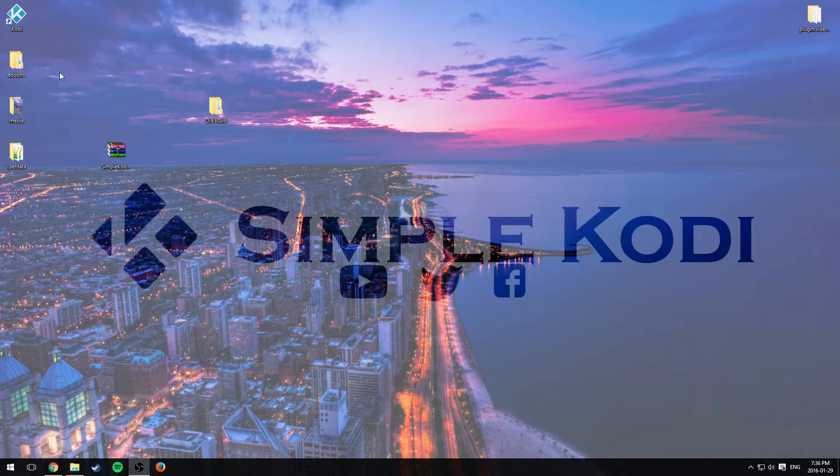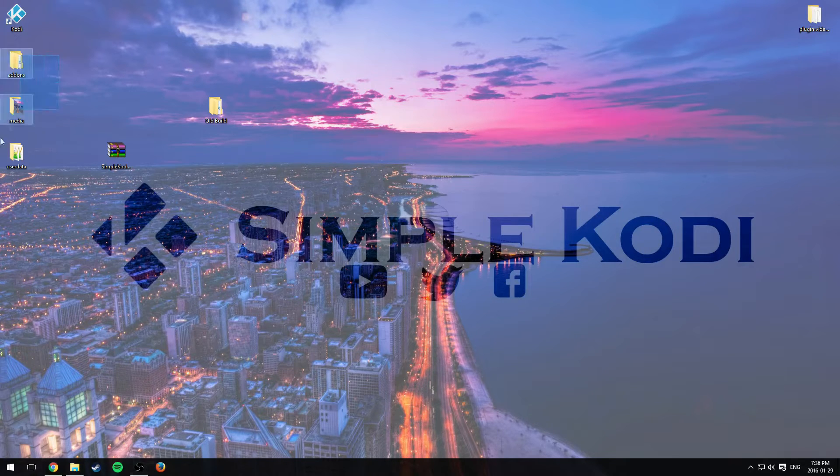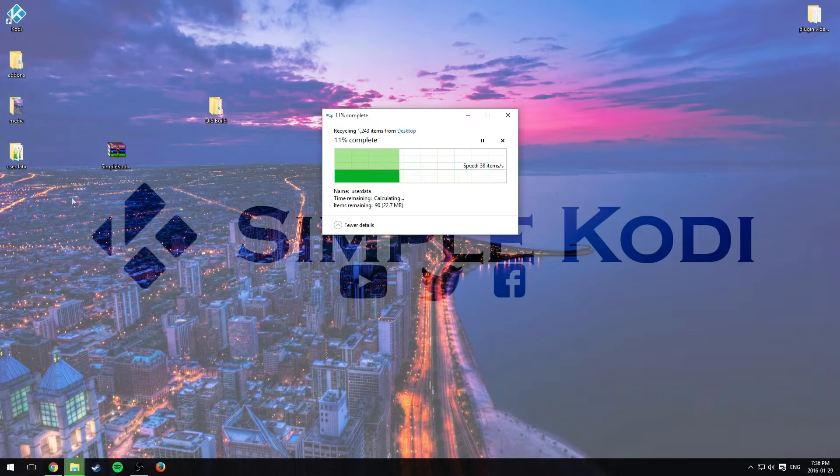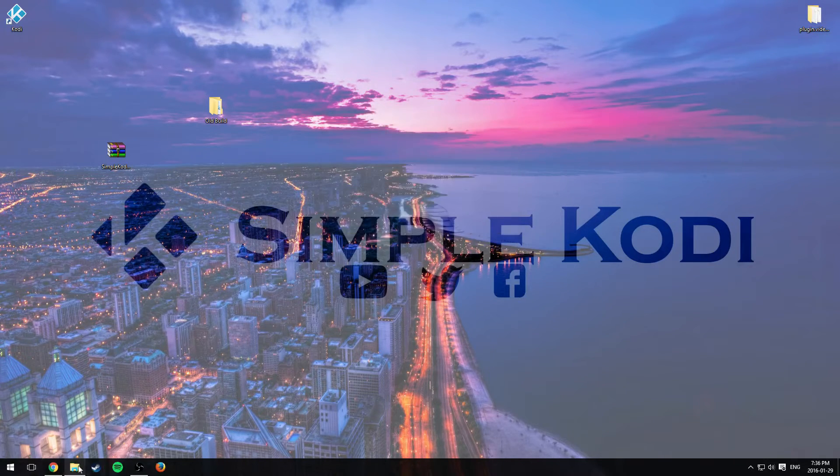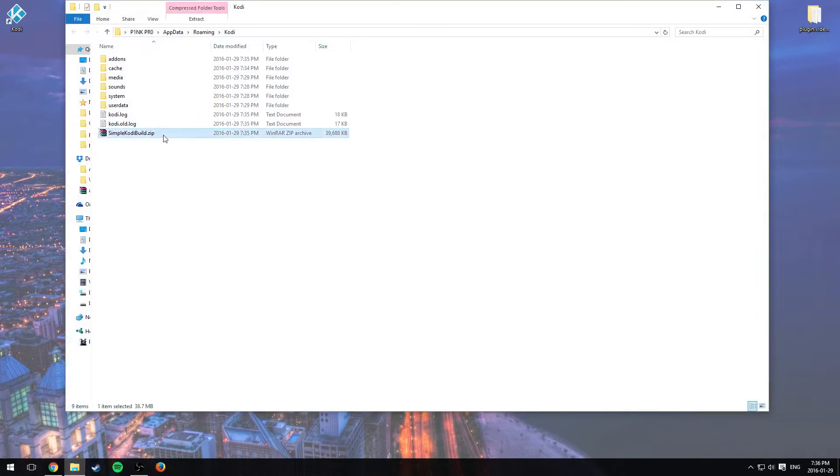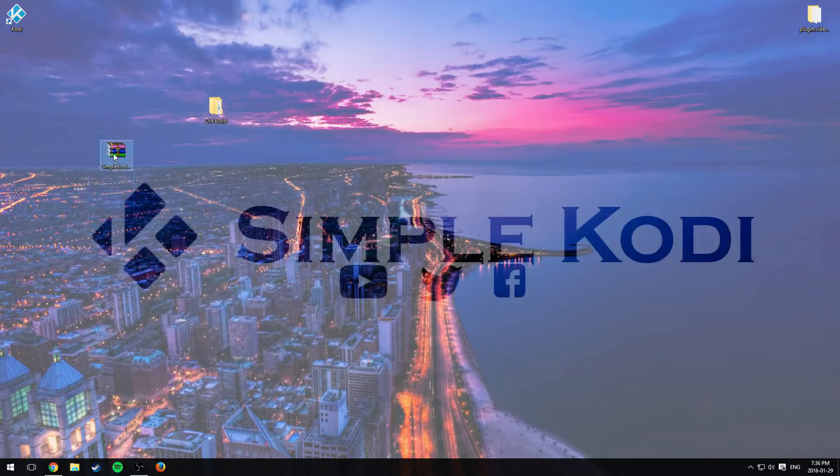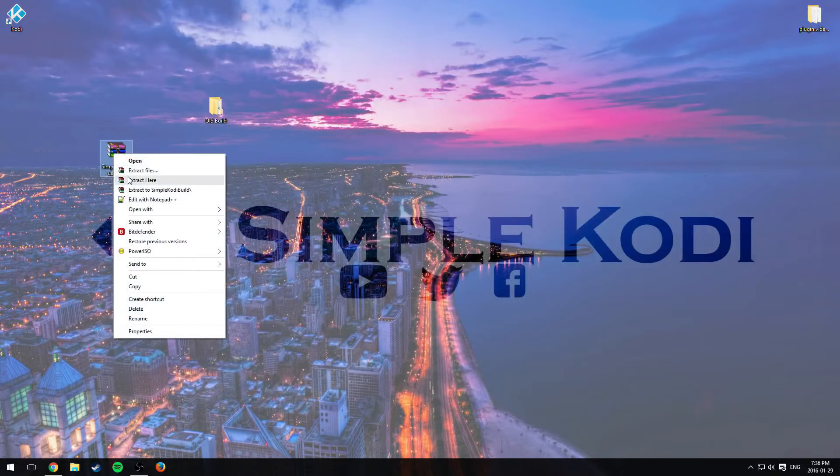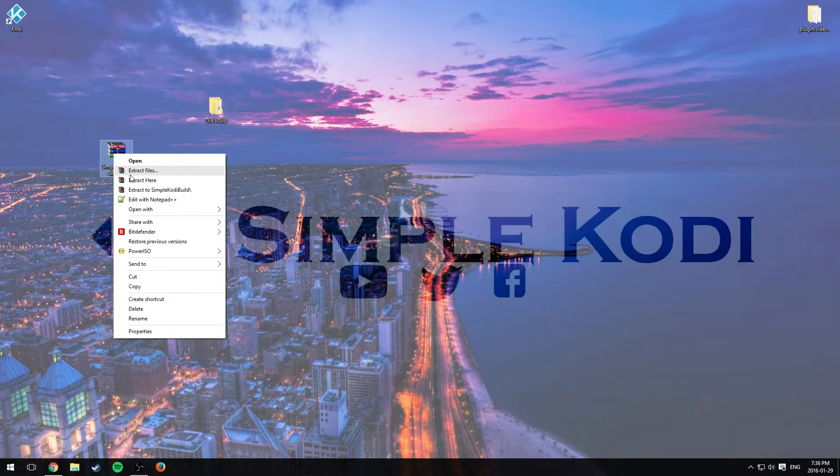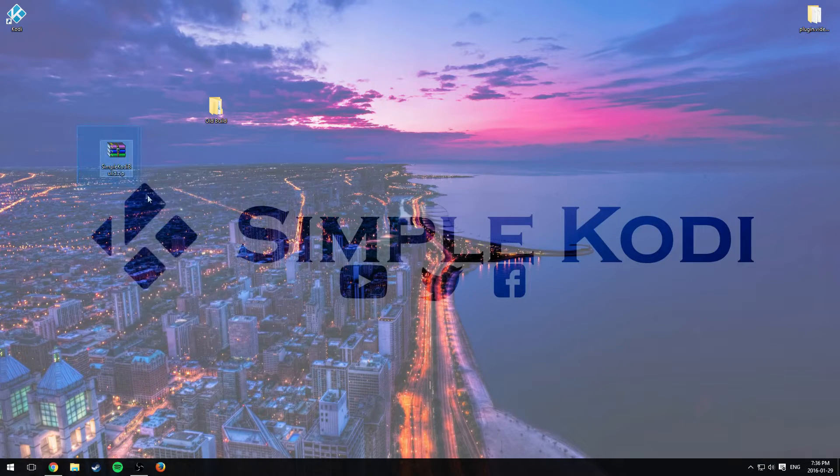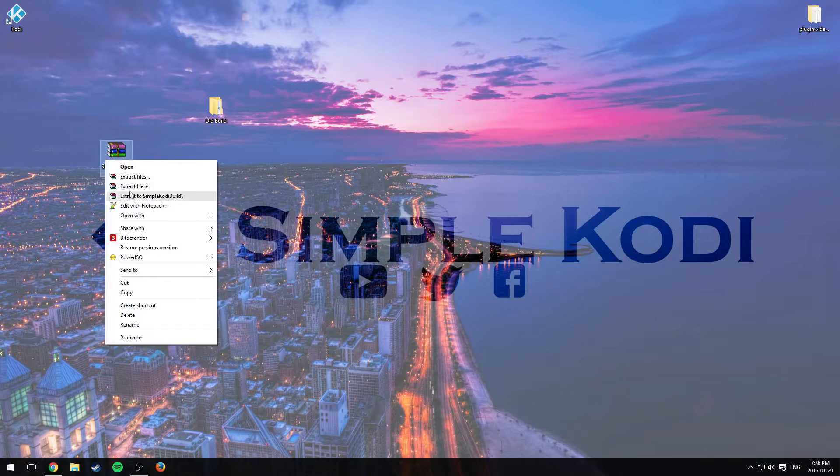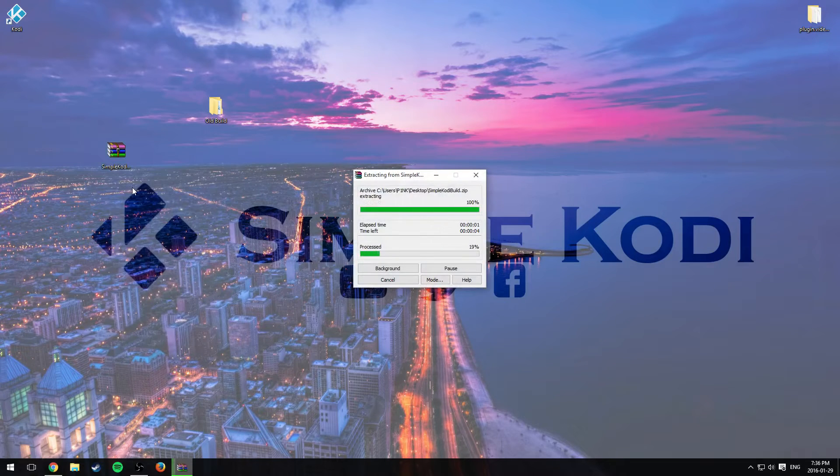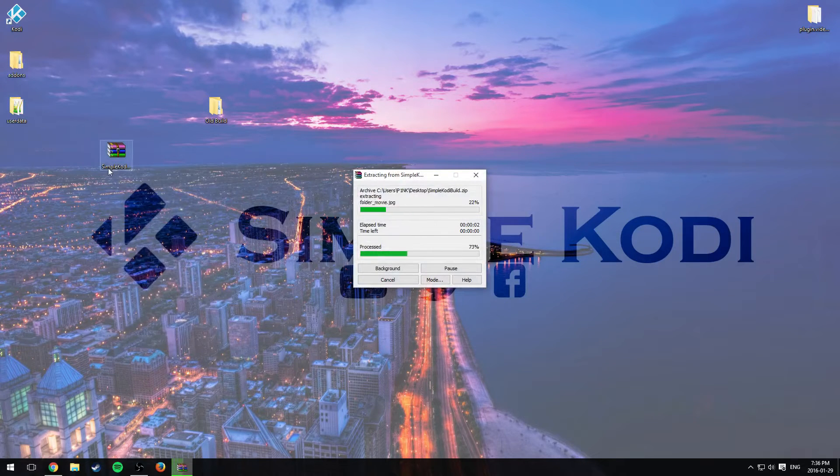So the way to do this is you could, let me just delete these files right here. And delete this one, we don't need it. So again, you need to extract the files. Actually, yeah, extract the files of your newest build.